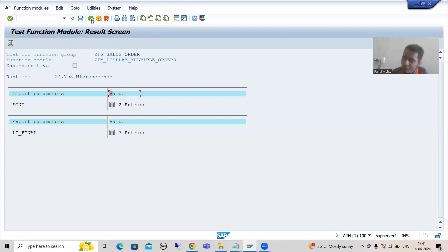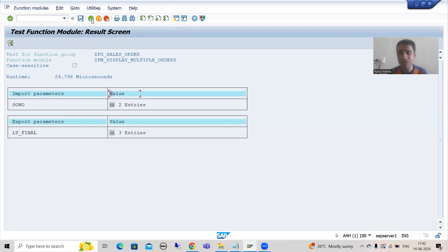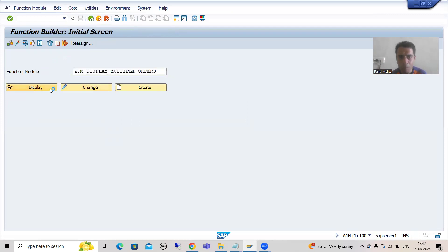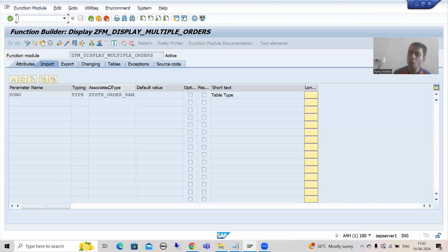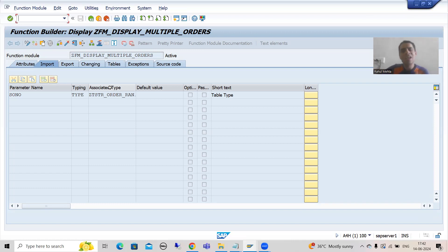Every time if I want to check the output of the function module, I am giving the input and checking the result. How much time are we wasting in providing the input again and again? Just think — this function module has only one import parameter. In real projects, sometimes a function module has 5, 10, 15, or 20 import parameters. So will you provide the input every time? Providing input to 10, 15, 20 parameters — how time consuming that is — you will simply waste 15 to 20 minutes in that task itself.